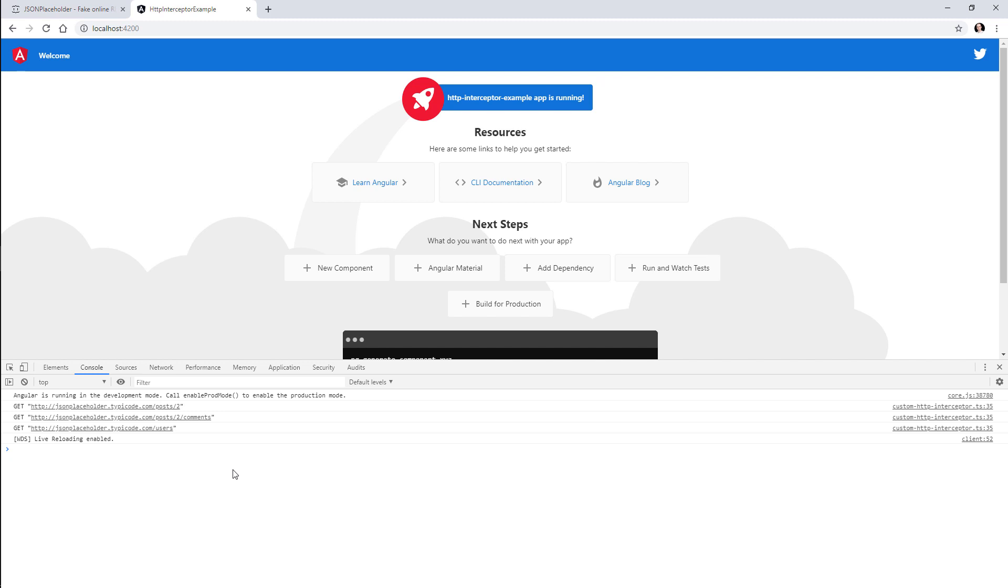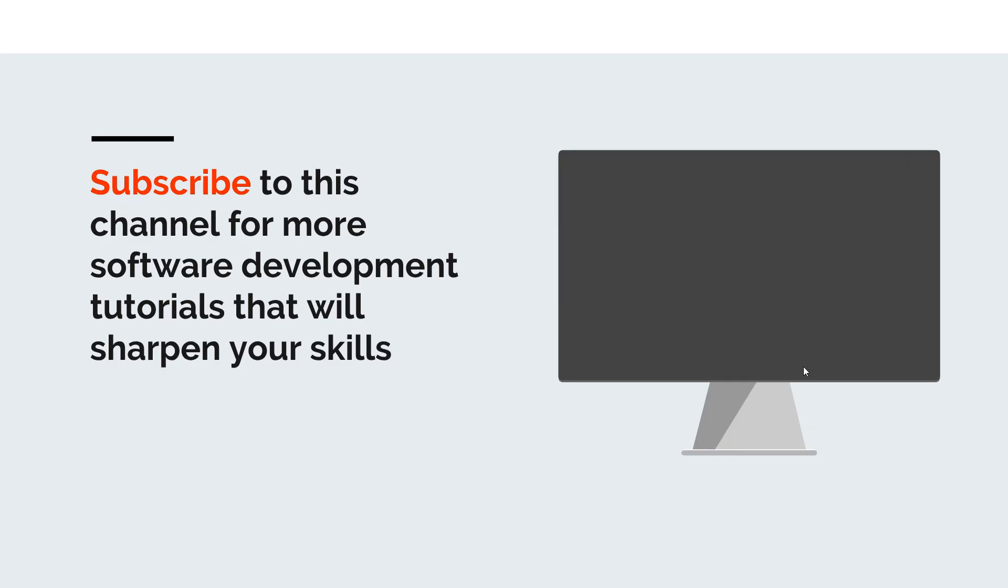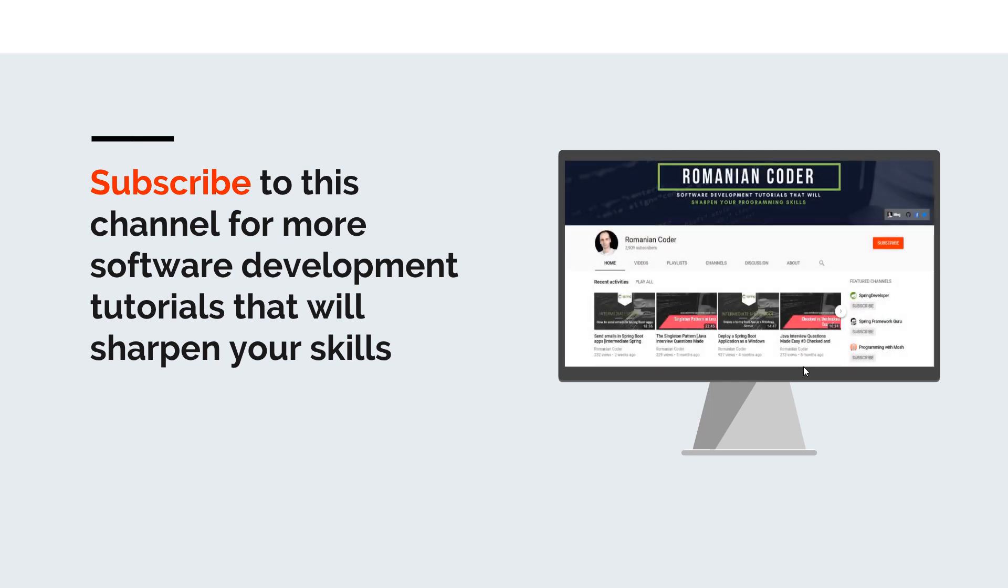Okay guys, that's it for today. Thank you very much for watching, have a great day, and write amazing code. Before we close, I would like to remind you to subscribe to this channel and stay tuned for more software development tutorials that will sharpen your programming skills. Just go to the Romanian Coder YouTube page and click on the subscribe button.